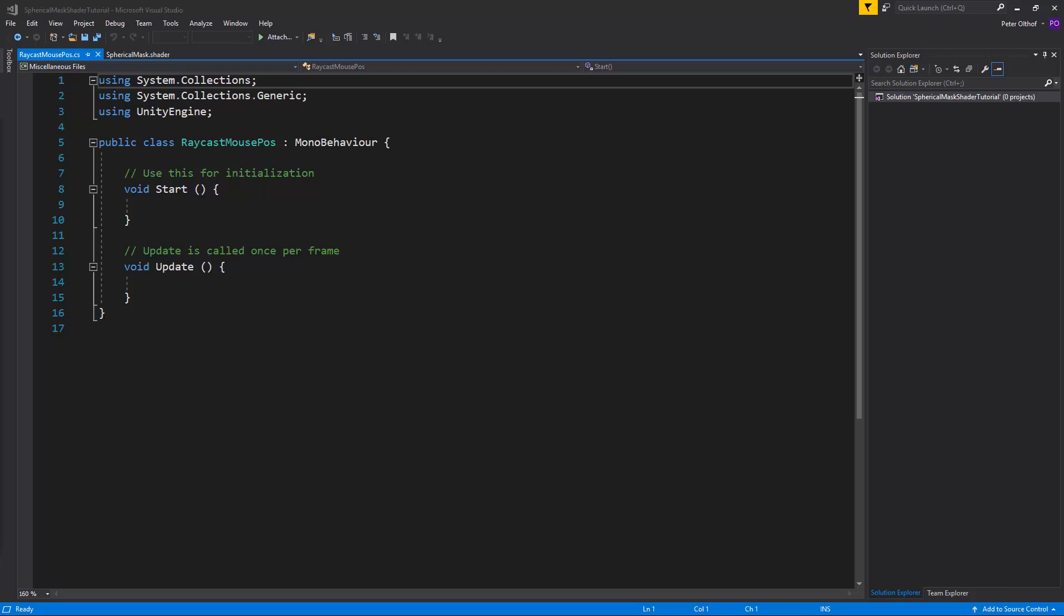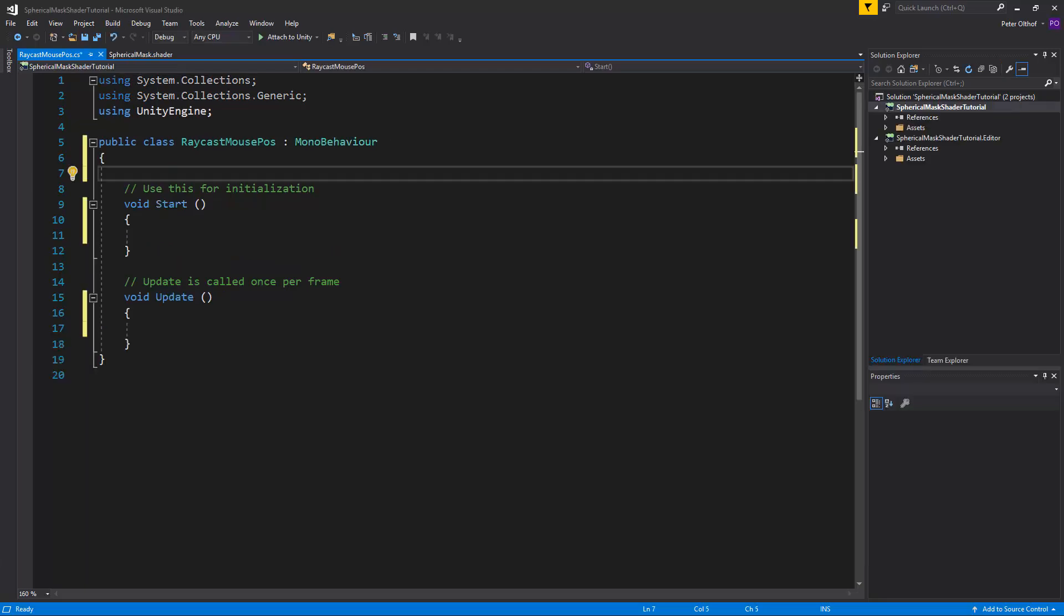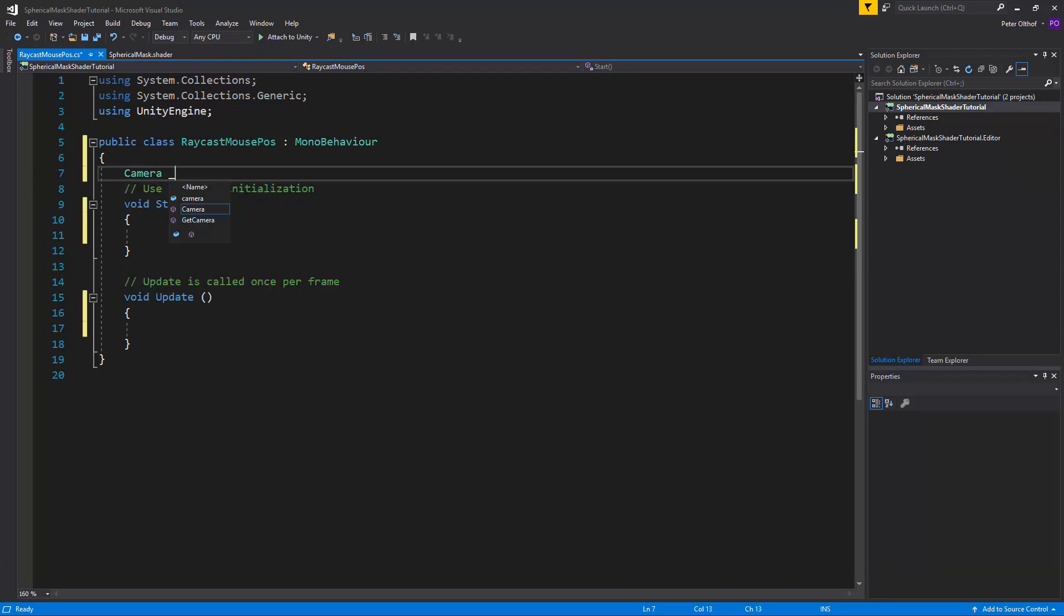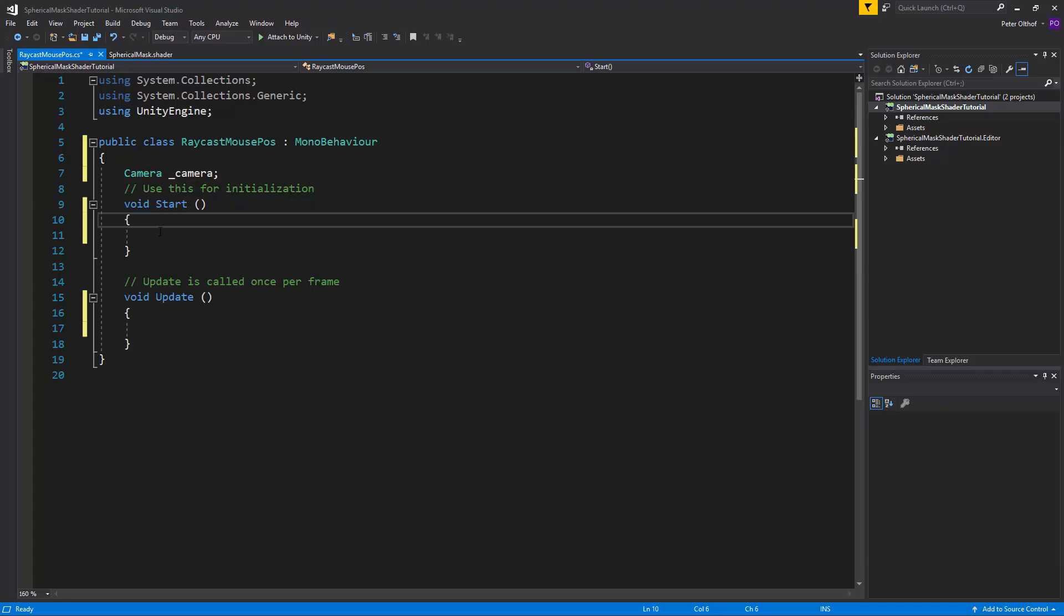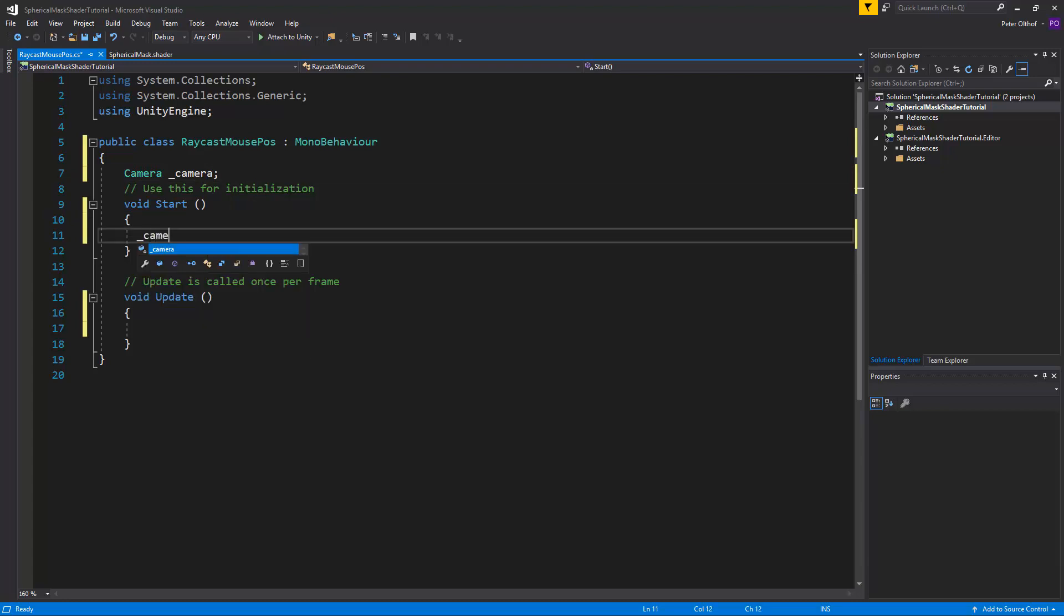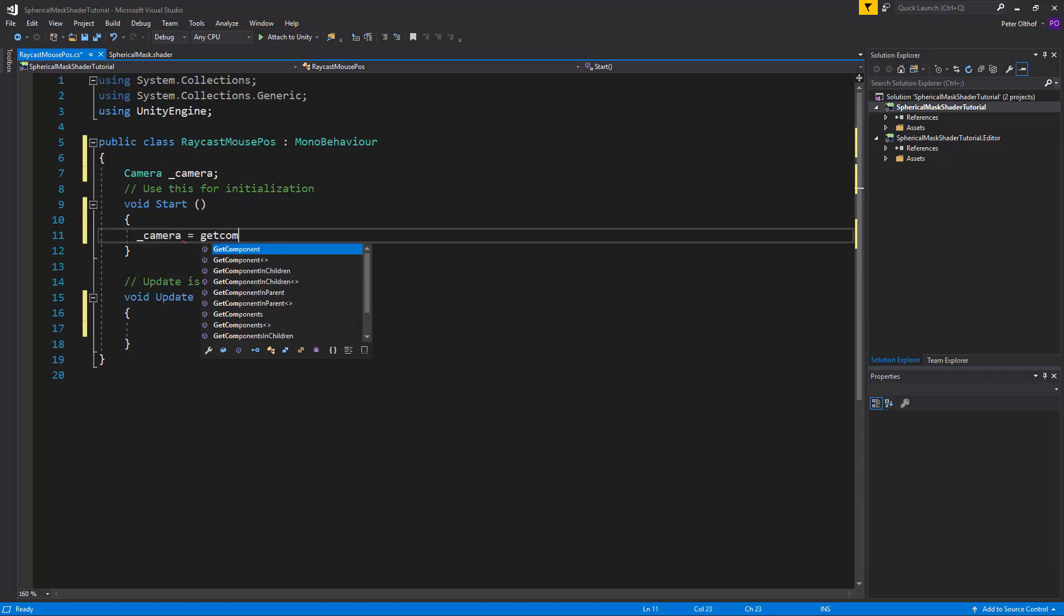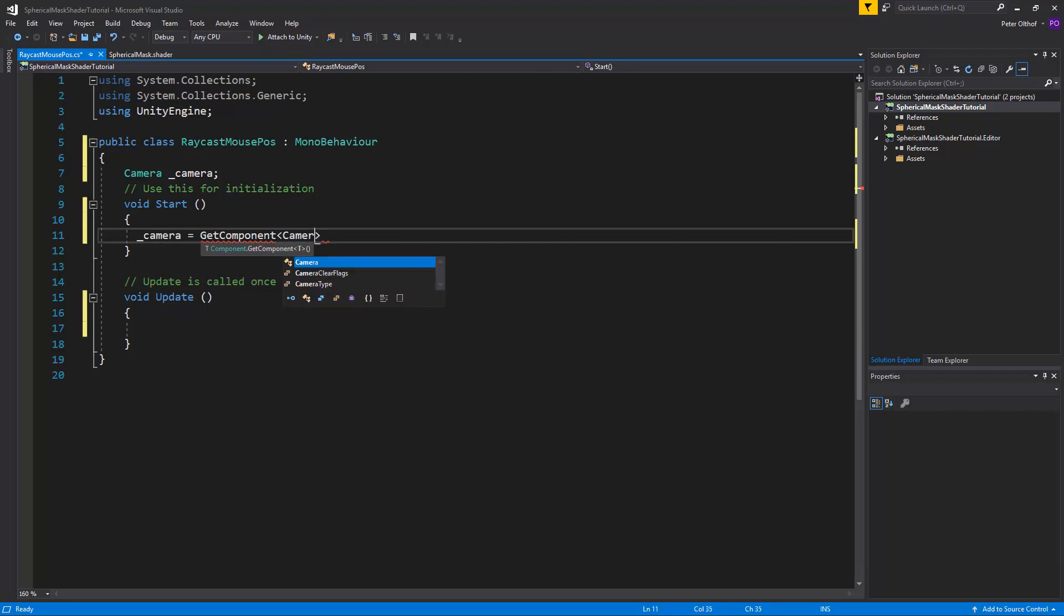And let's also add some key bindings for growing and shrinking the sphere mask radius and softness. So the first thing we obviously need is a camera. So let's say camera, camera and we'll set in the start function that the camera is going to be the get component of camera.